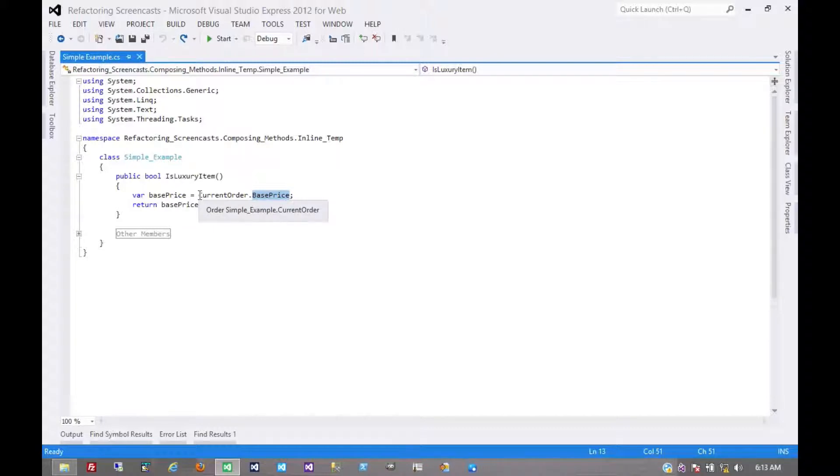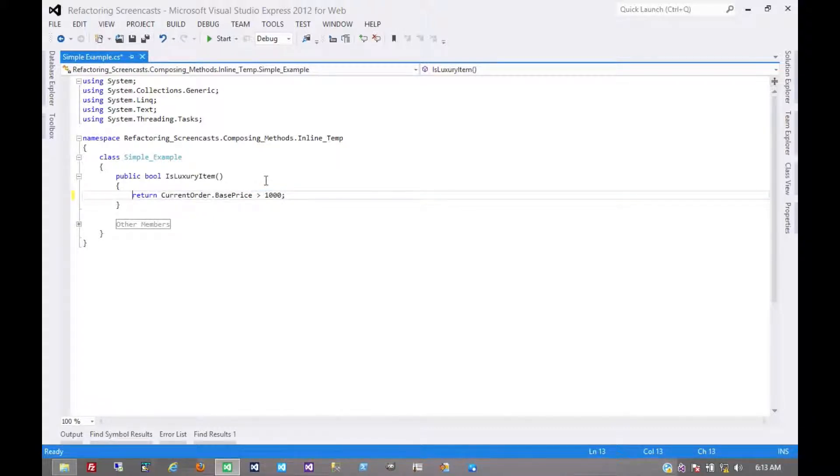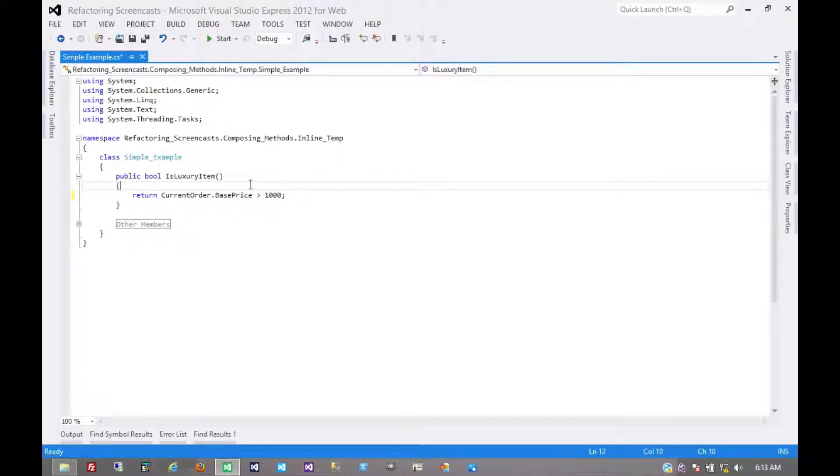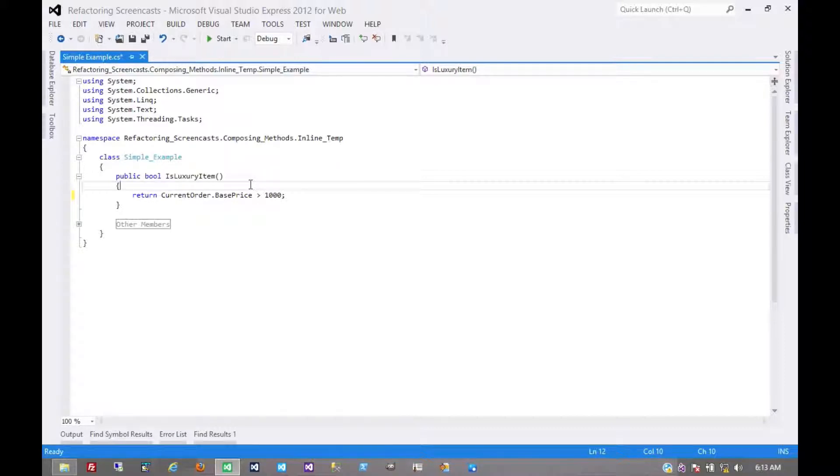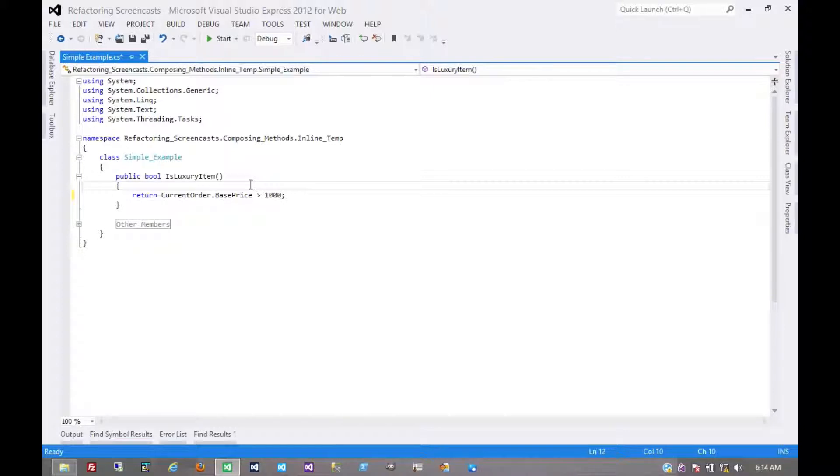So here we simply inline that temp and we're done. This is often used, for example, when you're trying to extract a method and that temporary variable is getting in the way. Maybe it's an unnecessary argument to that method or even an output argument to that method because that temporary variable is used elsewhere. But its expression is something that's internal to the object and so we don't need this temporary variable being passed around so much.